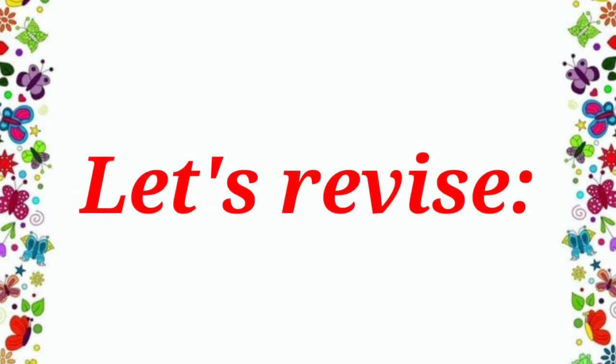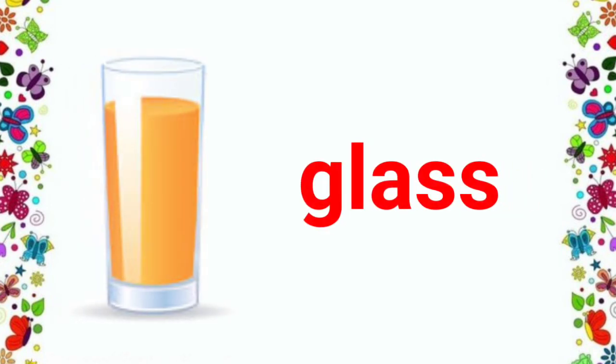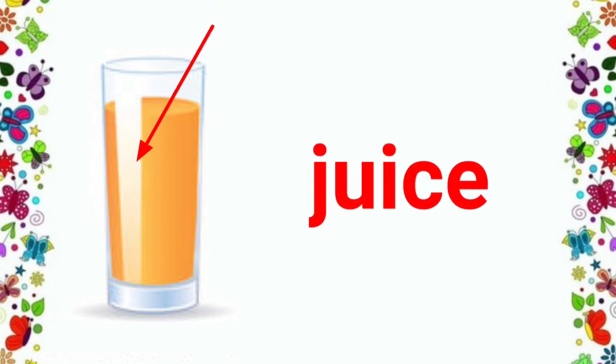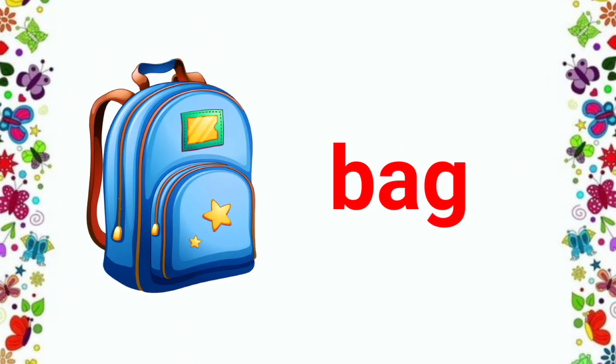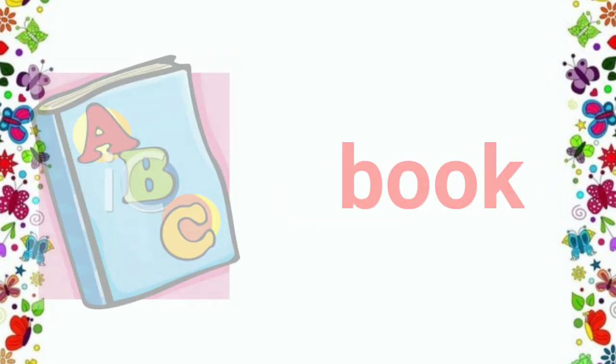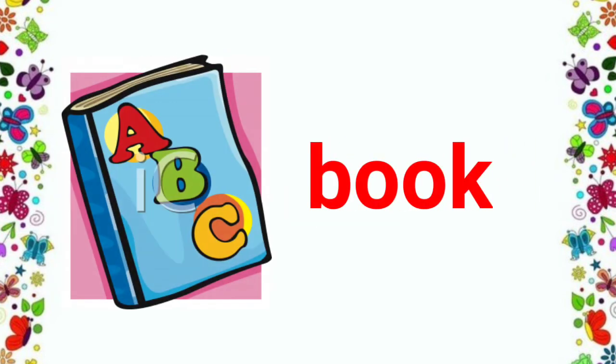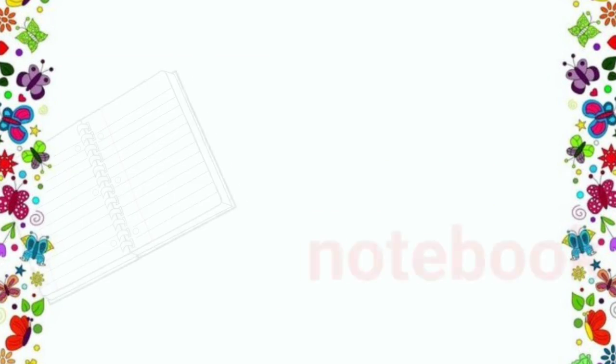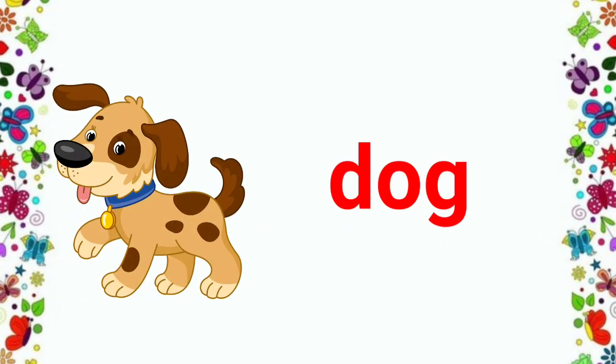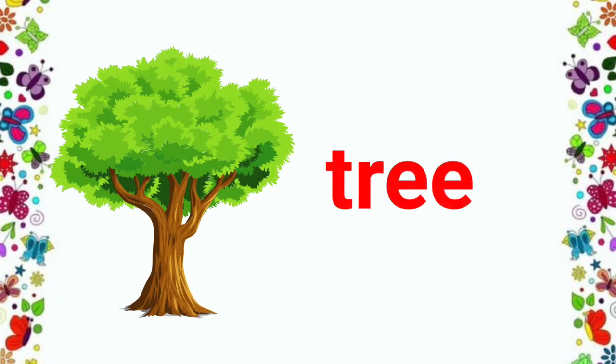Now, let's revise all the words. Glass, juice, bag, pencil, book, notebook, dog, and tree.